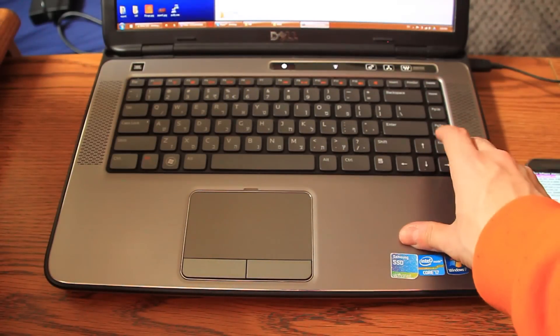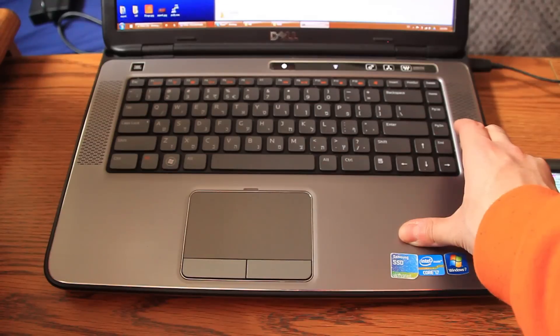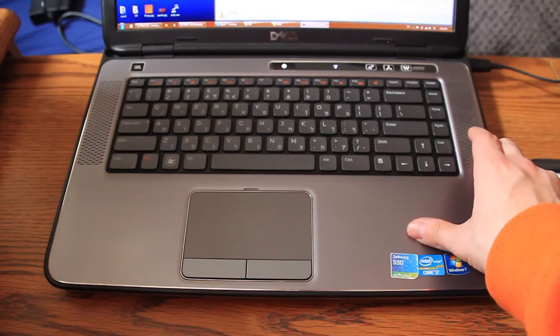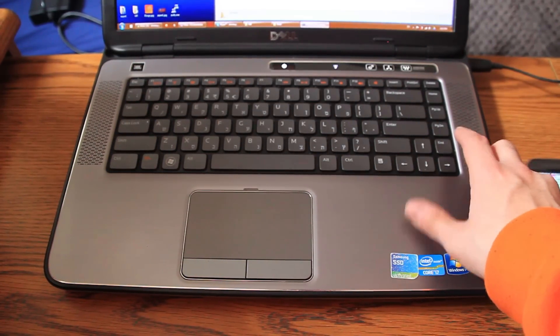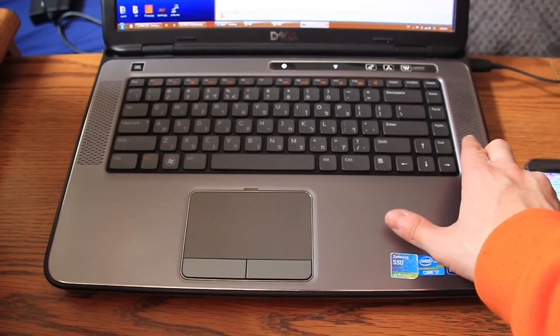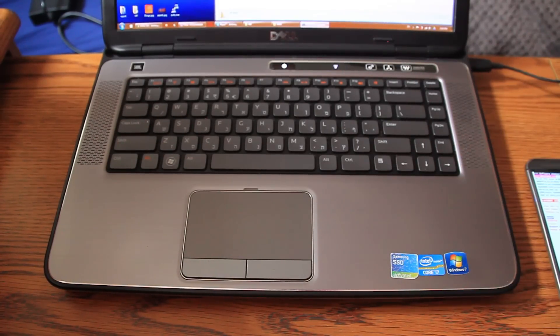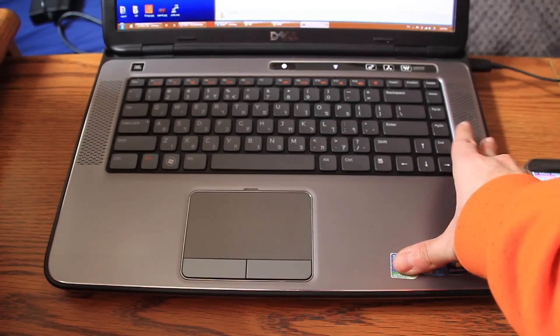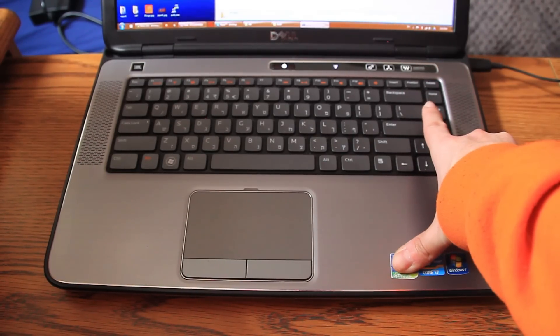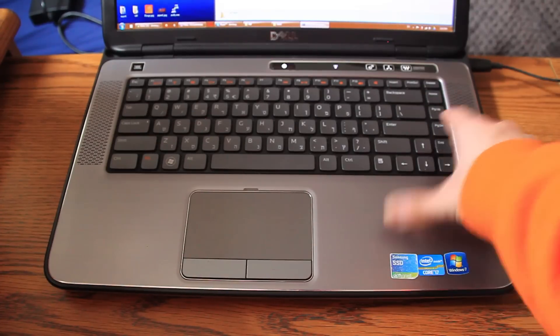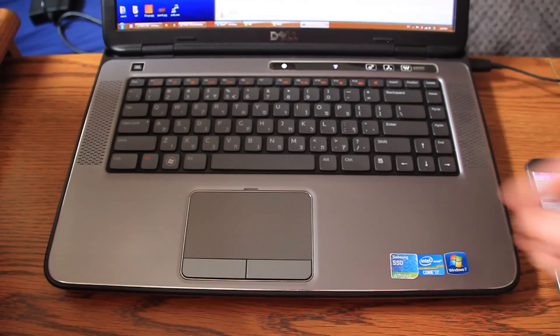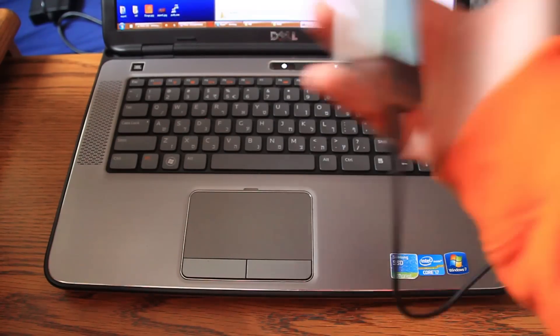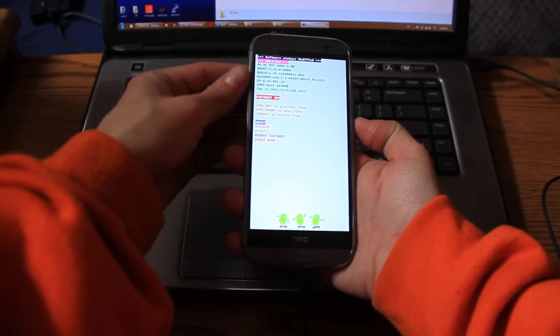Now basically, I already prepared the command on my computer, so it should be pretty fast. This is fastboot space flash recovery slash the name file of your TWRP recovery file. So just hit enter, a few seconds and it will be on our device. That's it. Basically, I can already unplug the device.